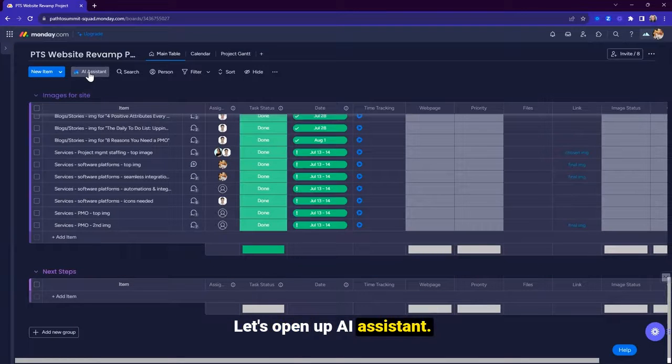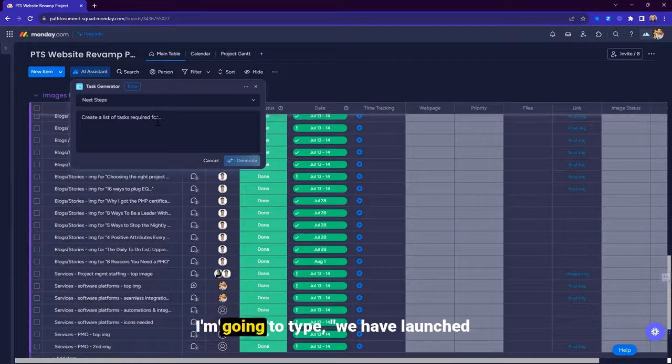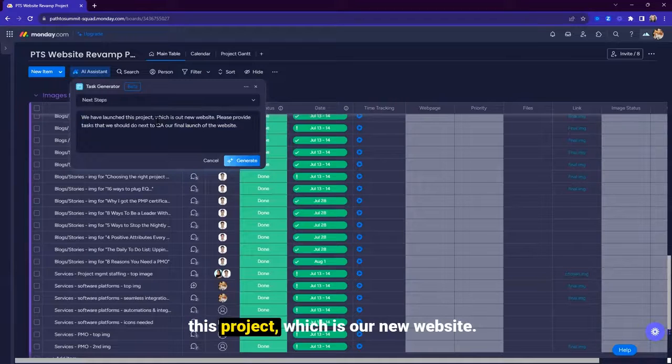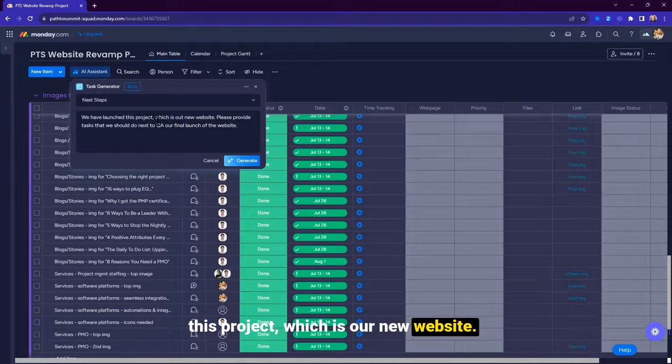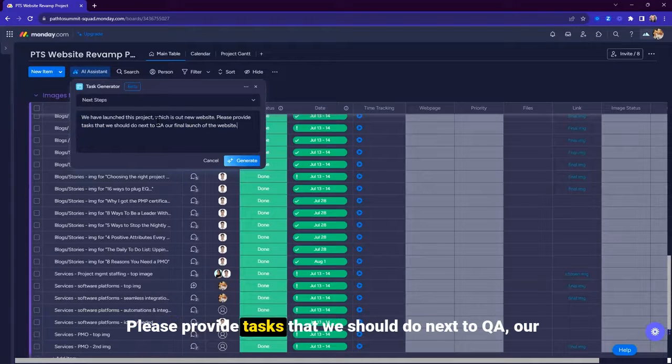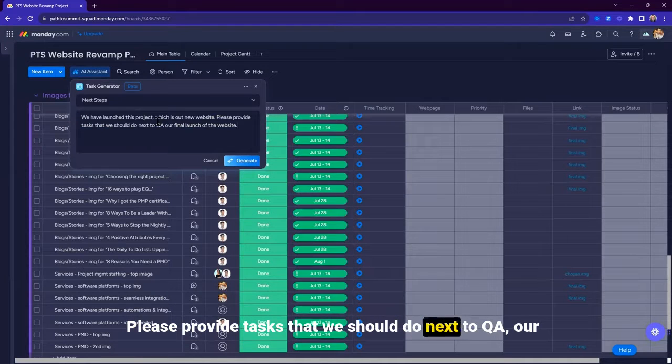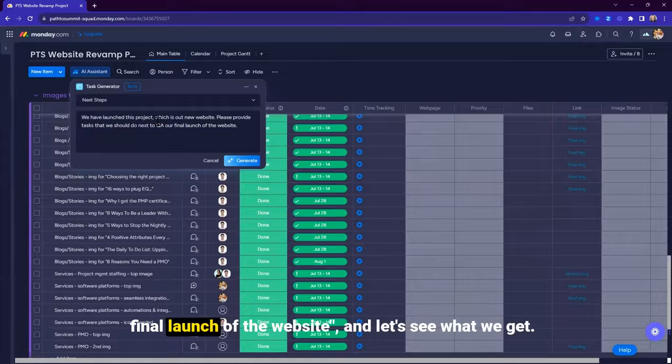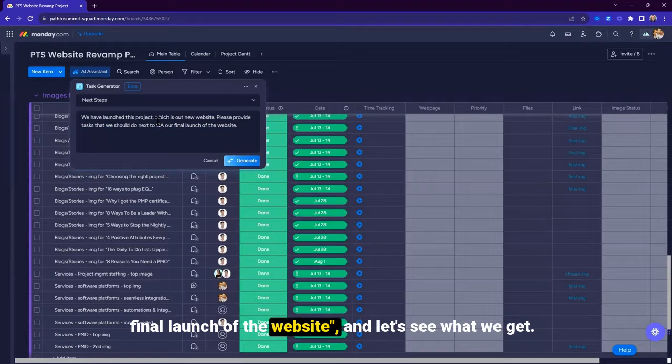Let's open up AI Assistant. I'm going to type, we have launched this project, which is our new website. Please provide tasks that we should do next to QA our final launch of the website. And let's see what we get.